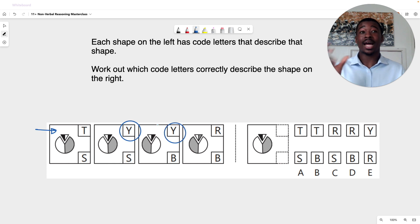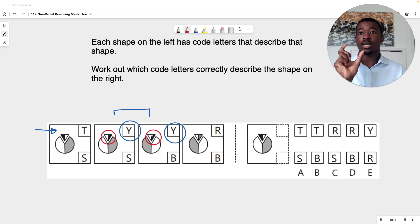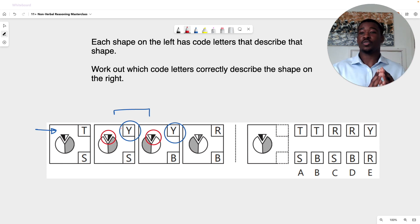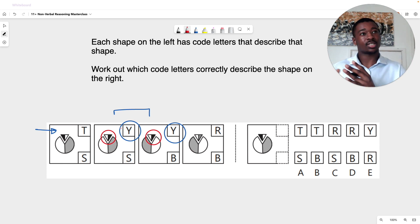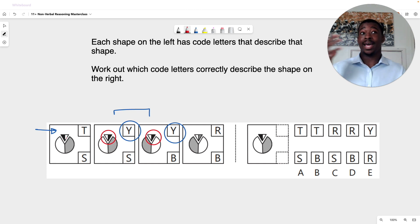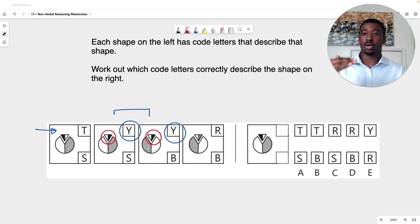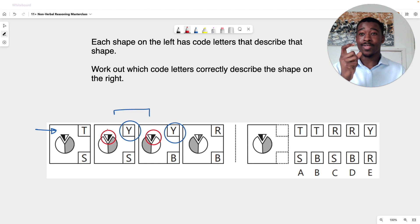Let's look for similarities between the two figures that have Y. The similarity is to do with the color scheme within the mini triangle. For both of these figures, the color scheme works the same way: the black is on the right side of the triangle and the white is on the left. It's different for T and R. For T, the black section is on the left and the white on the right. For R, we have a white section on the left and a gray section on the right. So clearly the top row represents the color scheme within the mini triangle.